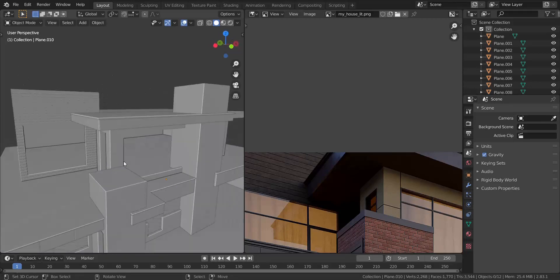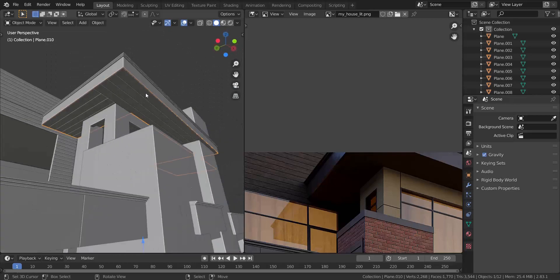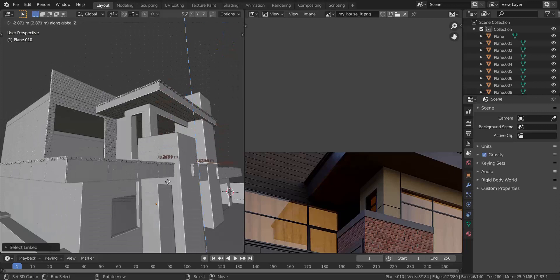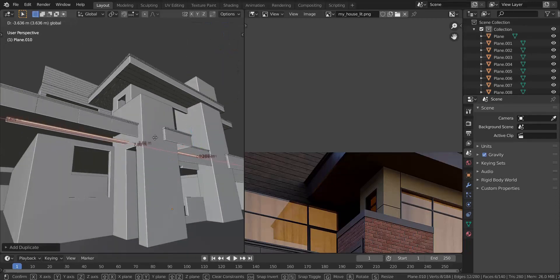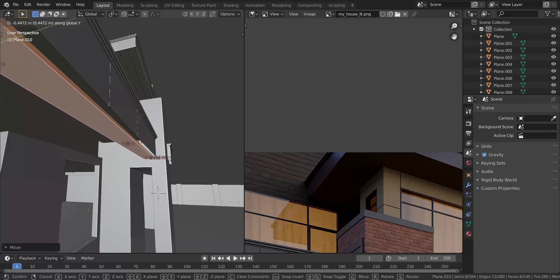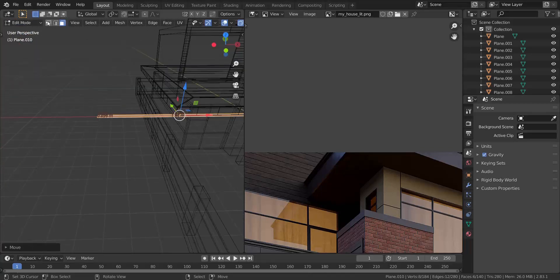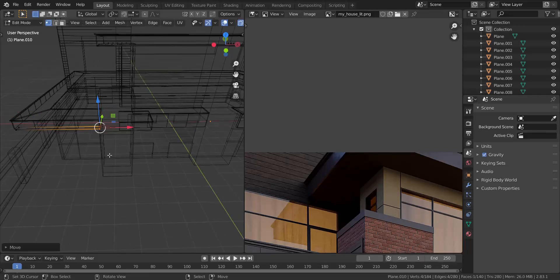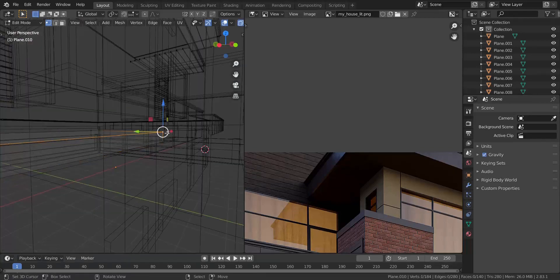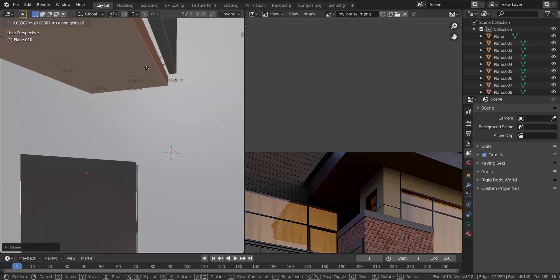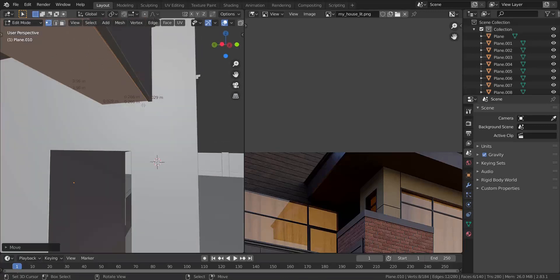That finishes the top area. We're going to do the same thing down here. I'm going to take one of the planks by pressing L while my mouse is hovered over it to select it, then press Shift+D and Z to pull it down to about this point. Moving it in the X-axis and then G and Y to move it close to the end. Going into wireframe and vertex select mode, I'll select these vertices and pull them in the X-axis, then take the other side and pull it out all the way to there.